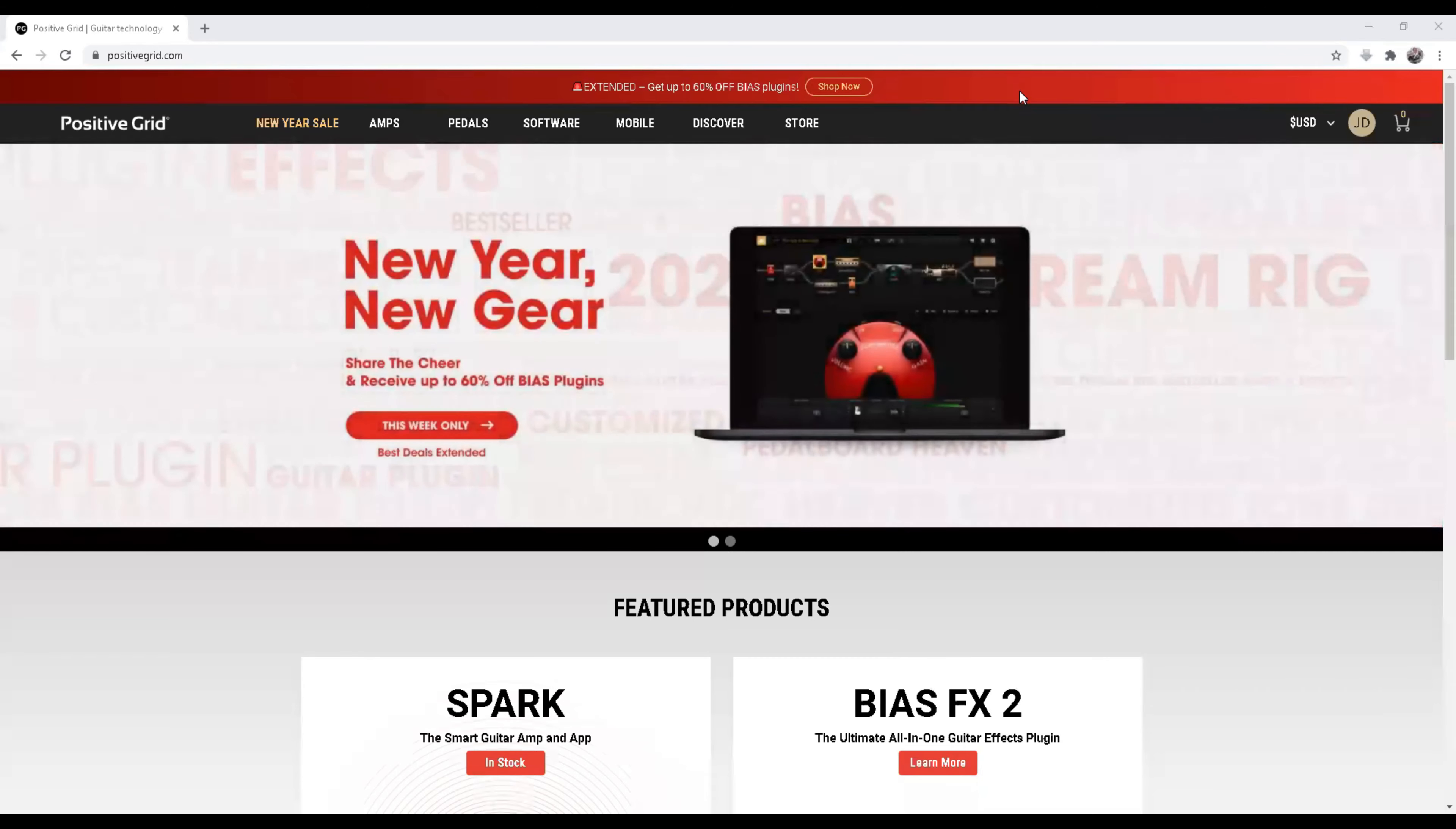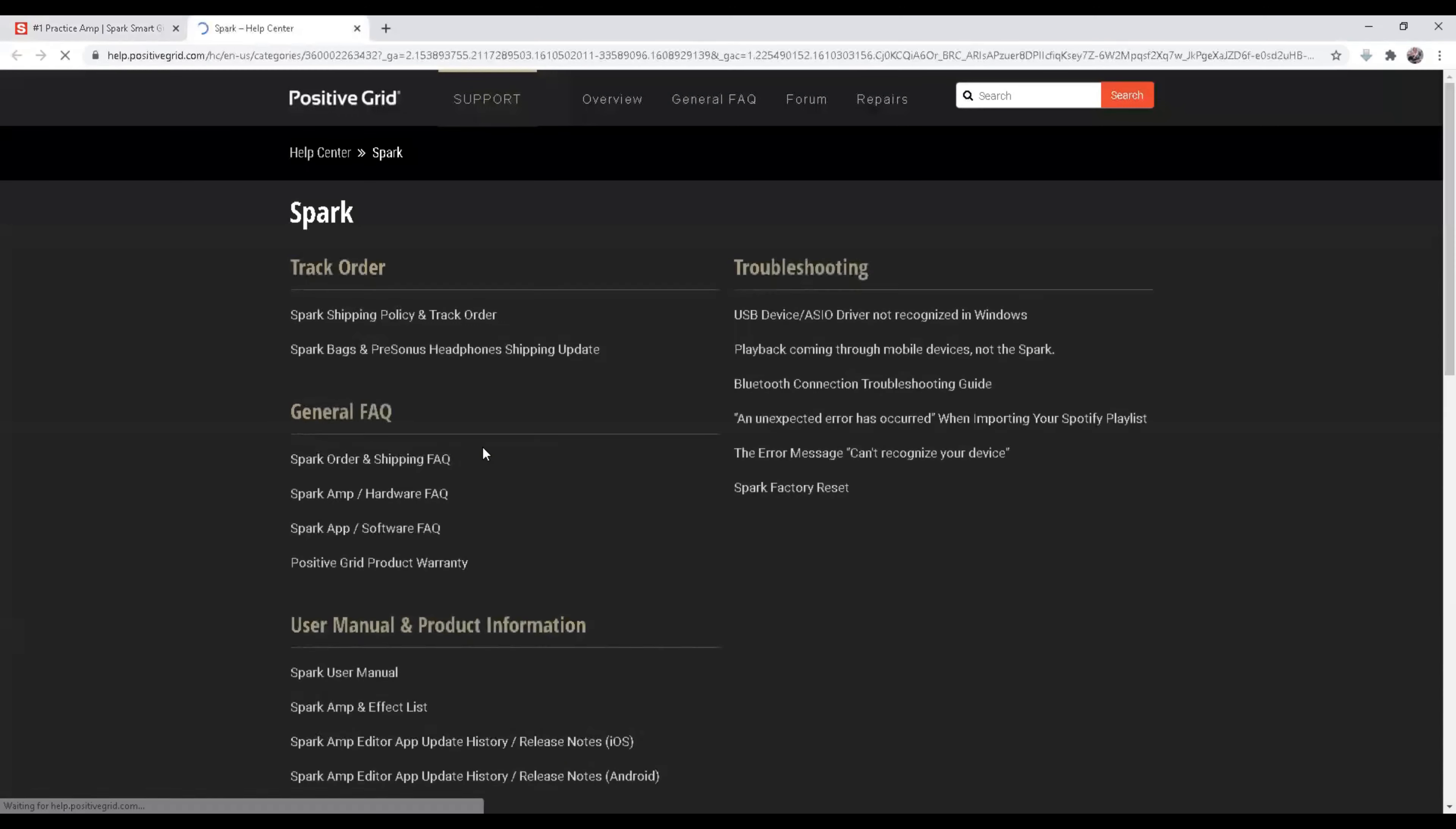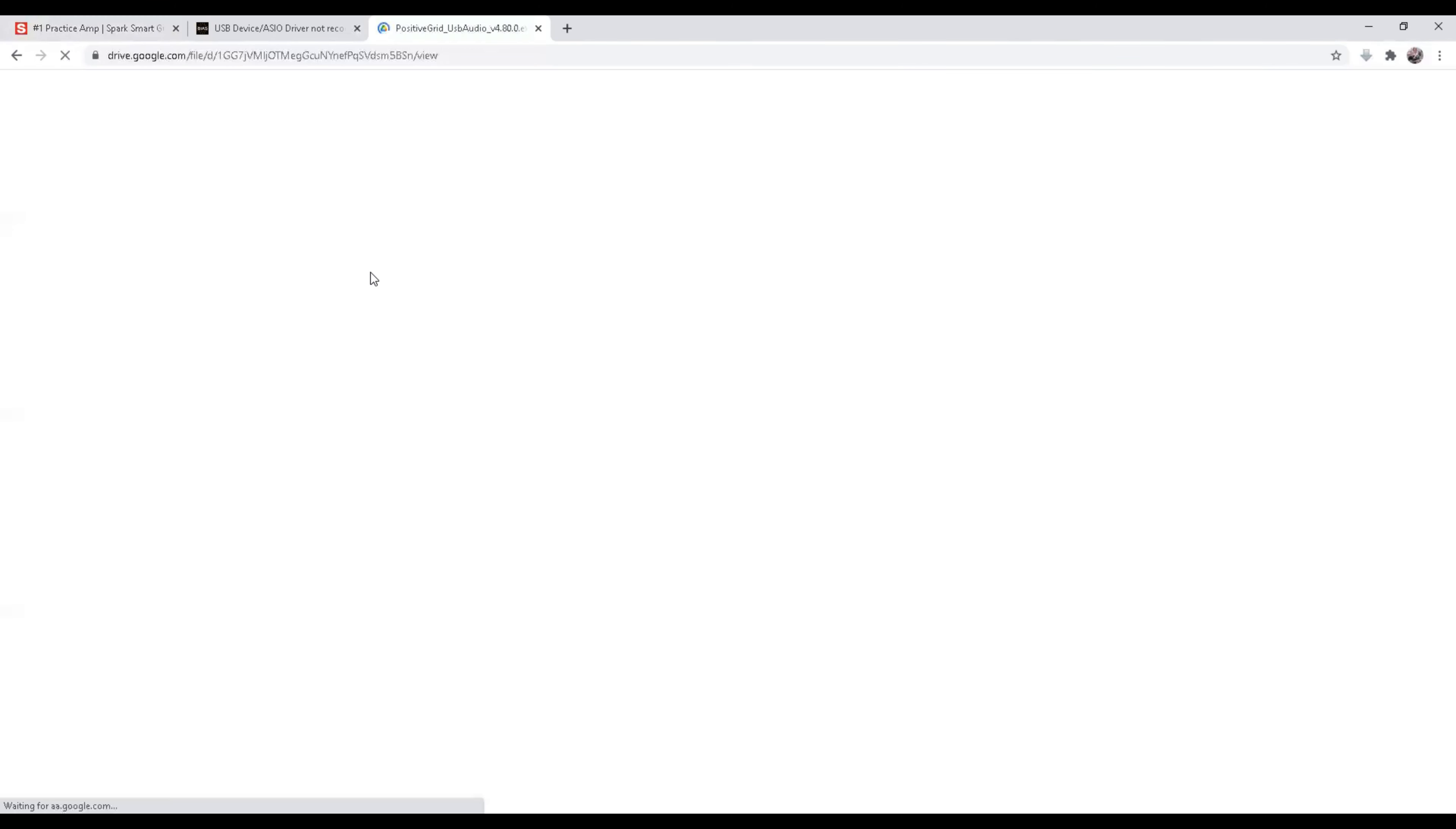So the next thing we have to do is to download the drivers for the Positive Grid Spark amp, and this is where we do it. We come to this website, positivegrid.com, we're going to click on Amps, Spark, and it's going to take us to another page here. From here we go down, we click on Support, and when you click Support you'll see on the right hand side the driver, that's the USB driver you need for Windows. This is where some people get hung up on, this is very important part of the equation here. Once you get here, you can read all this stuff, then you can just click on the download file and take it from there. I have already installed the driver but we'll just show you how to go through it.